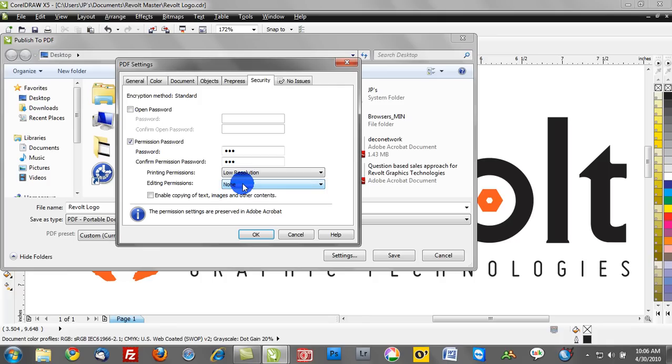So if a client were to get a file and print it out, at least it's going to be really low resolution. So you're going to create challenges to them in taking your content to a different provider. Of course we can't protect ourselves in every single capacity, but it's a great way to do it.